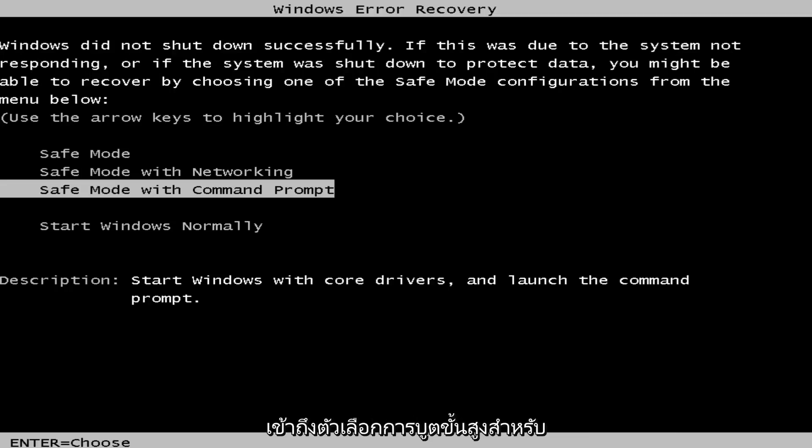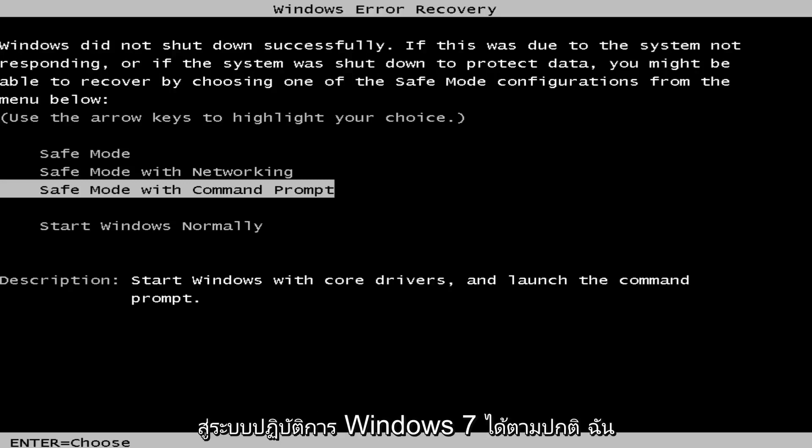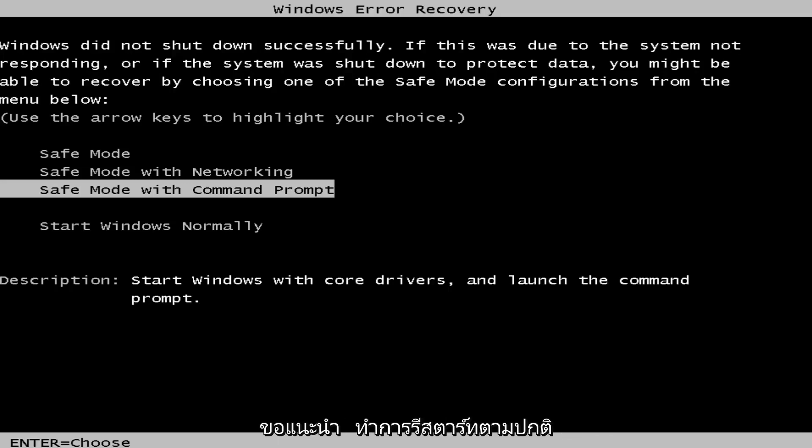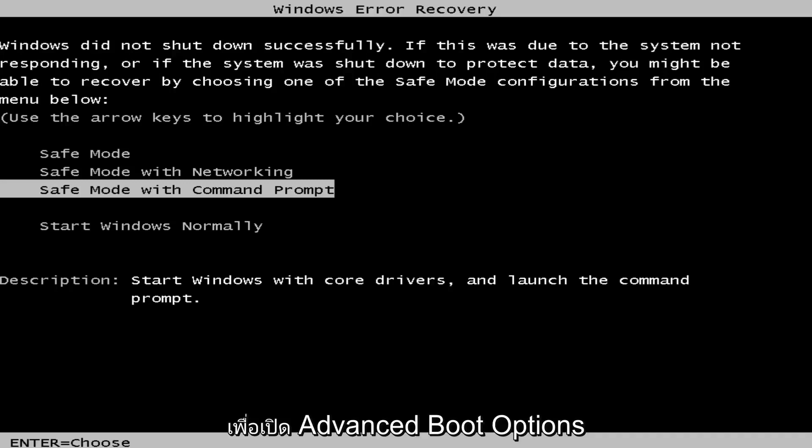We want to first access the advanced boot options for Windows 7. So if you're able to normally boot into the Windows 7 operating system, I'd recommend just performing a normal restart and then tap the F8 key repeatedly while the computer restarts to launch the advanced boot options.